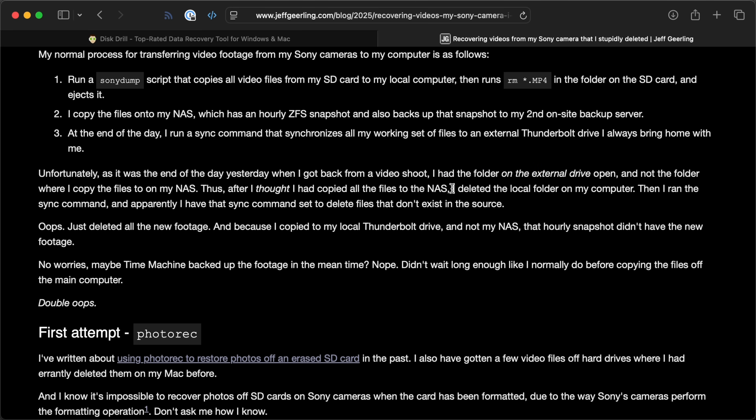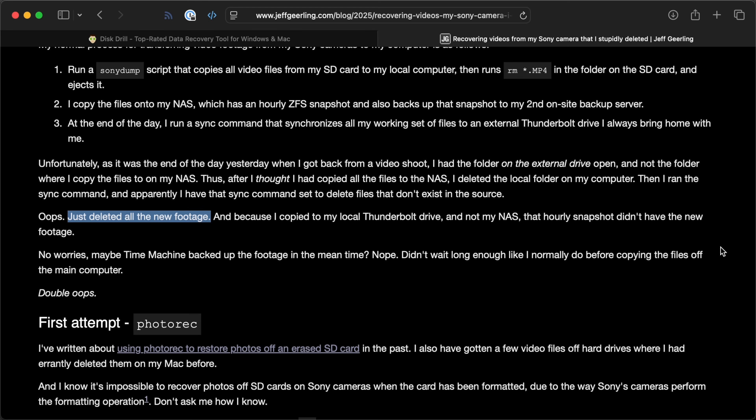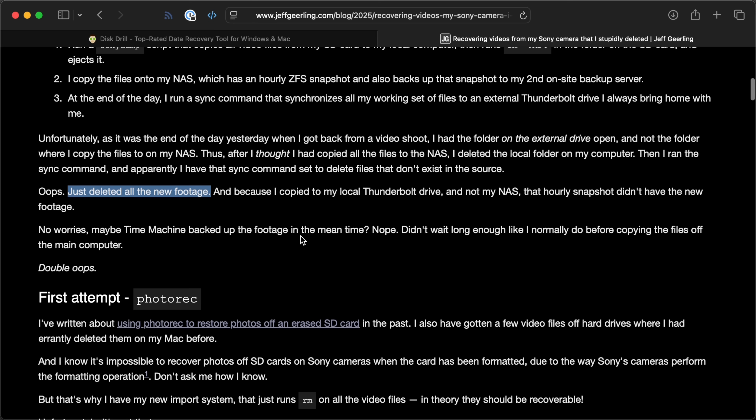This was all within like 20 or 30 minutes, so I didn't have that full hour for the backups to run. When I ran the sync command, it actually deleted all the files I had copied to that external drive because I have it set up as a one-way sync — which I'm going to change. You can guess what happened: I just deleted all the footage from that day, which was going to be very hard to reproduce — actually probably impossible, because it was something special that had been in the plans for a few months.